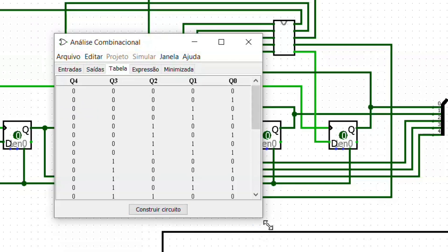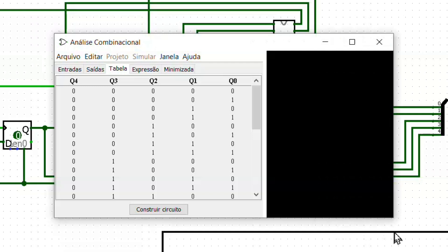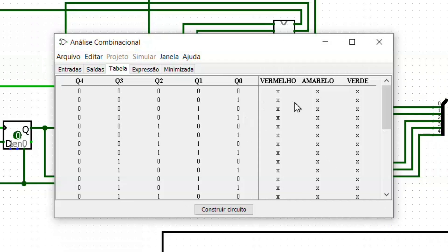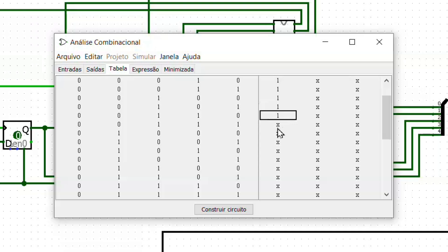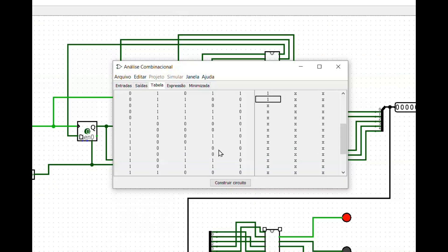The table is filled in as we defined at the beginning of the video. From 0 to 20 we put 1 in red and 0 in yellow and green. From 21 to 29 we put 1 in green and 0 in the others. And from 30 to 31 we put 1 in yellow and 0 in red and green.